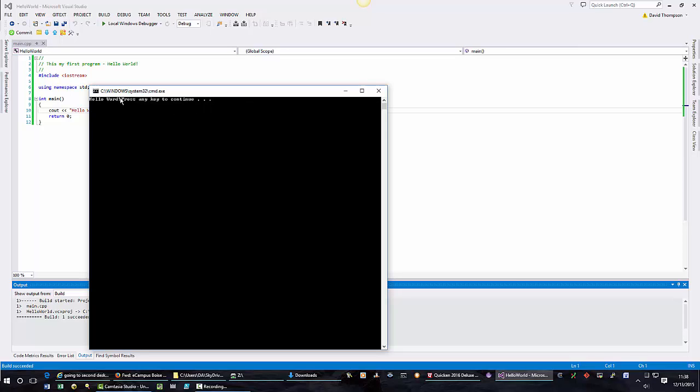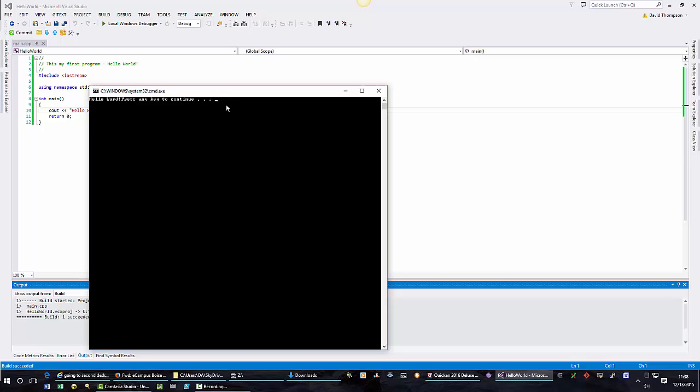Now that doesn't look very well right there because the hello world is on top of the press any key to continue. Now where did press any key to continue come from? Whenever I run without debugging, the program finishes and the last thing that's displayed is press any key to continue. That is not something from the program. That is something the IDE will always enter so you can see what happened on the screen.